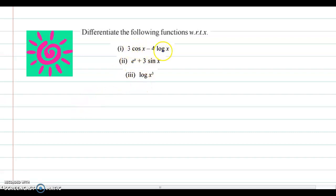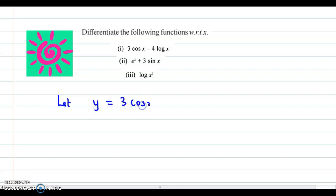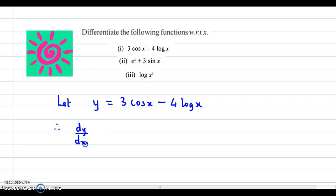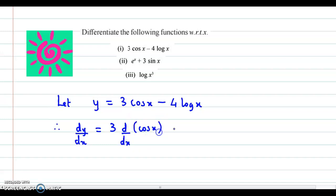The first function is 3cos(x) minus 4log(x). Let y denote 3cos(x) minus 4log(x). Now, differentiating with respect to x, we obtain dy/dx equal to 3 — the coefficient remains as it is — times the derivative of cos(x), minus 4 times the derivative of log(x).